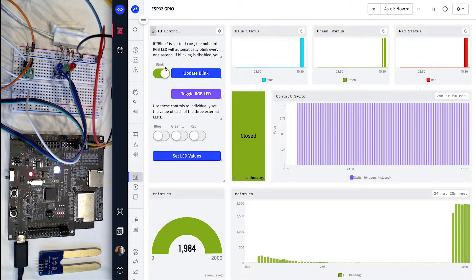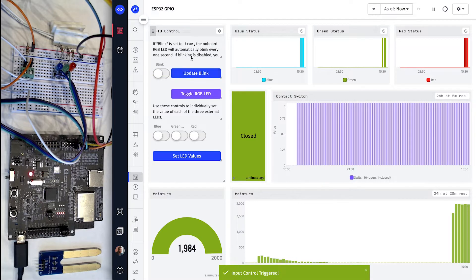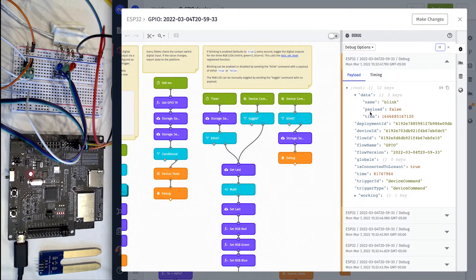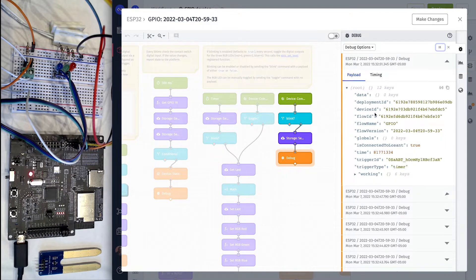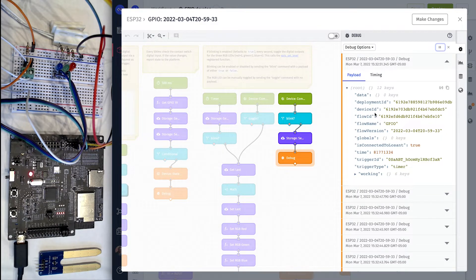If we return to the dashboard and disable blinking, we can see that the device has received a command to change the automatic blinking behavior, in this case, turning it off.